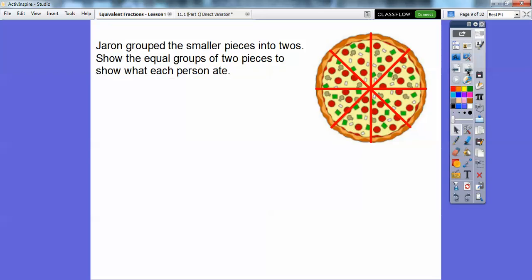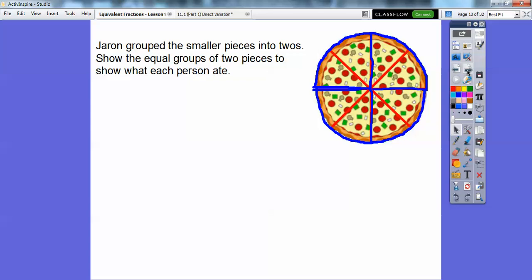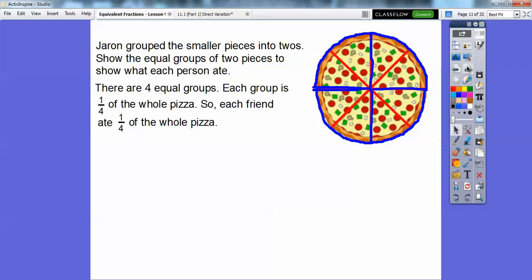So Jaren grouped the smaller pieces into twos, showing equal groups of two pieces to show what each person ate. I circled these in blue right here. So here's Jaren right here, and here's one friend, two friend, three friends. So if we just circle those right there, there are four equal groups. Each group is one-fourth of the whole pizza, because there are four equal groups. So each friend eats one-fourth of the pizza.